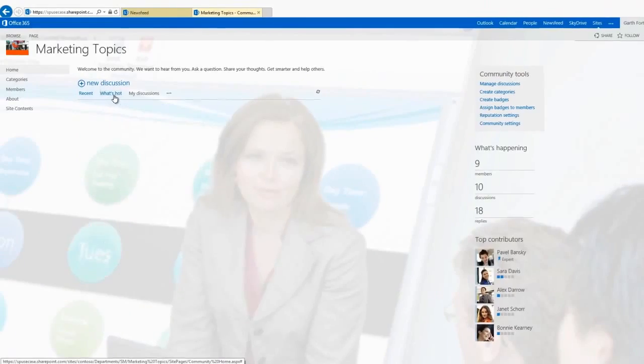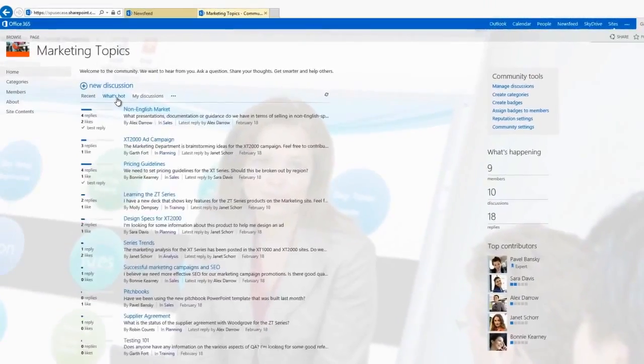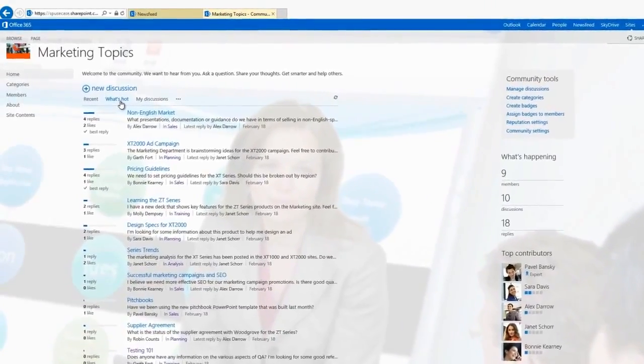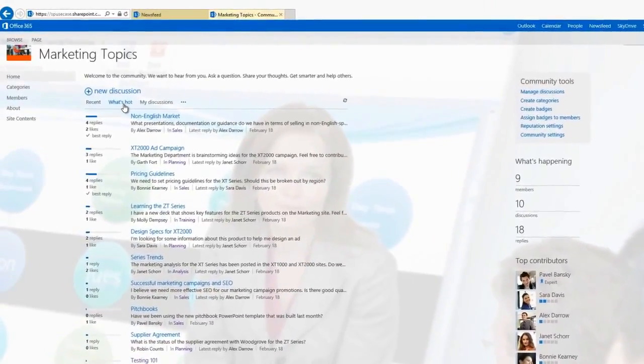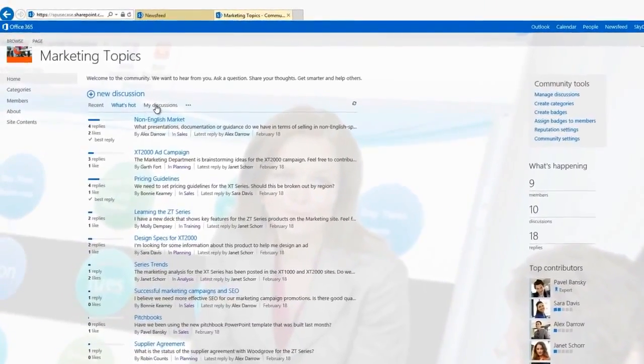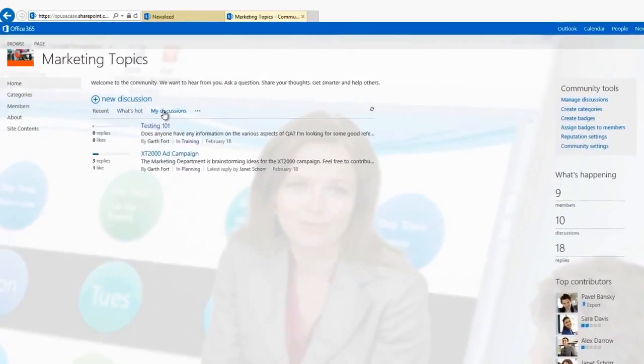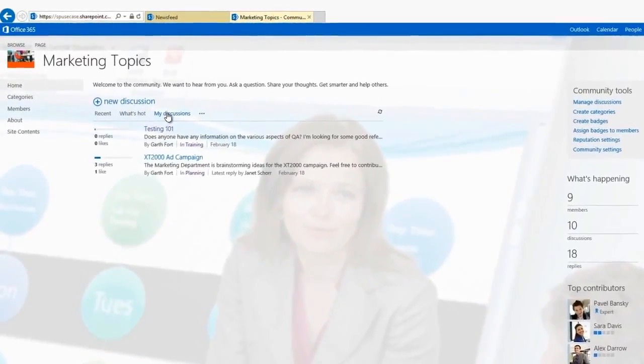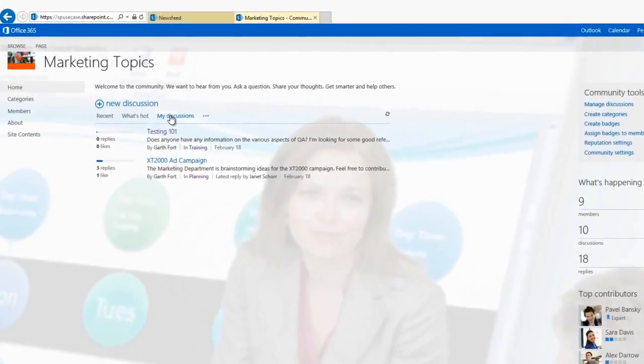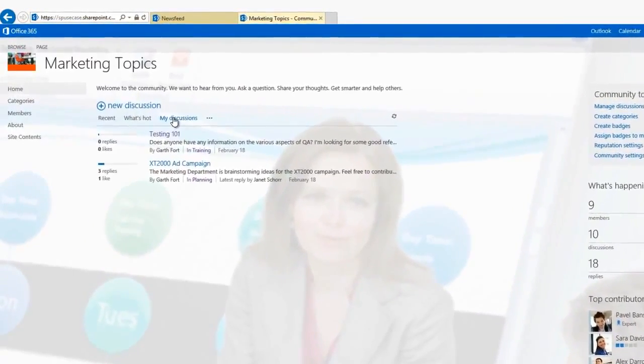Let's click on What's Hot to view the top discussions. My discussions show what discussions I initiated, along with any replies to them.